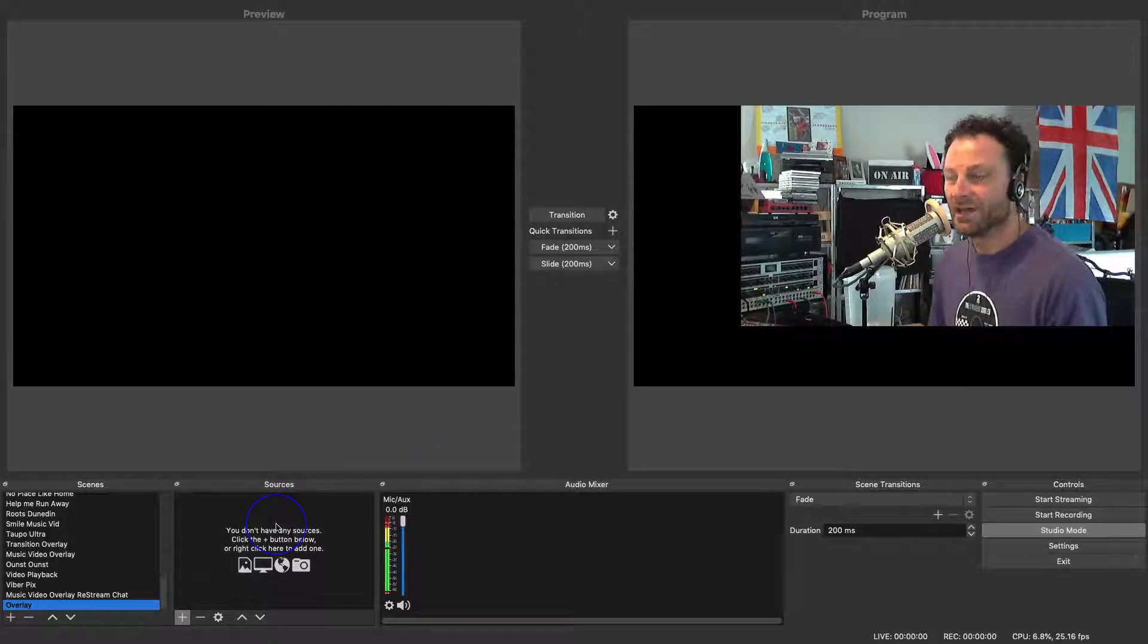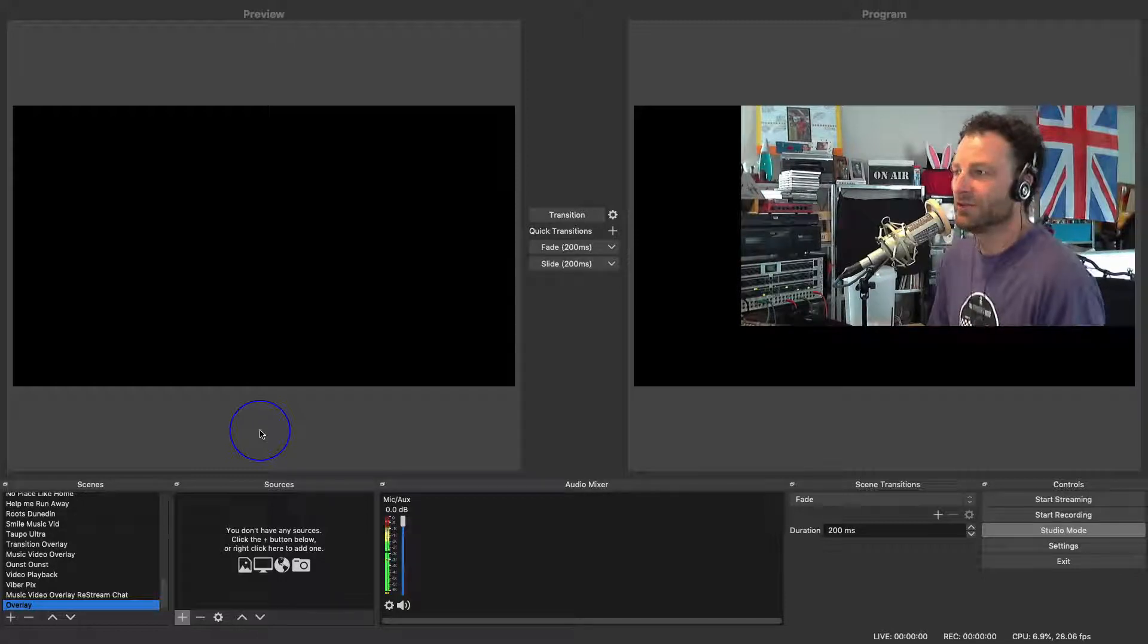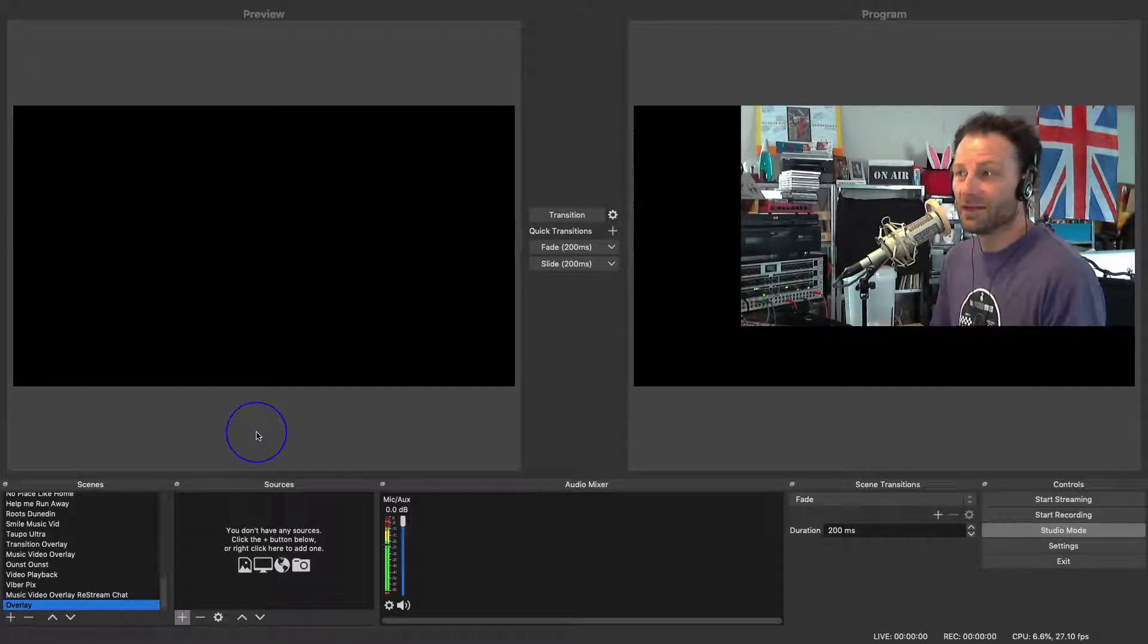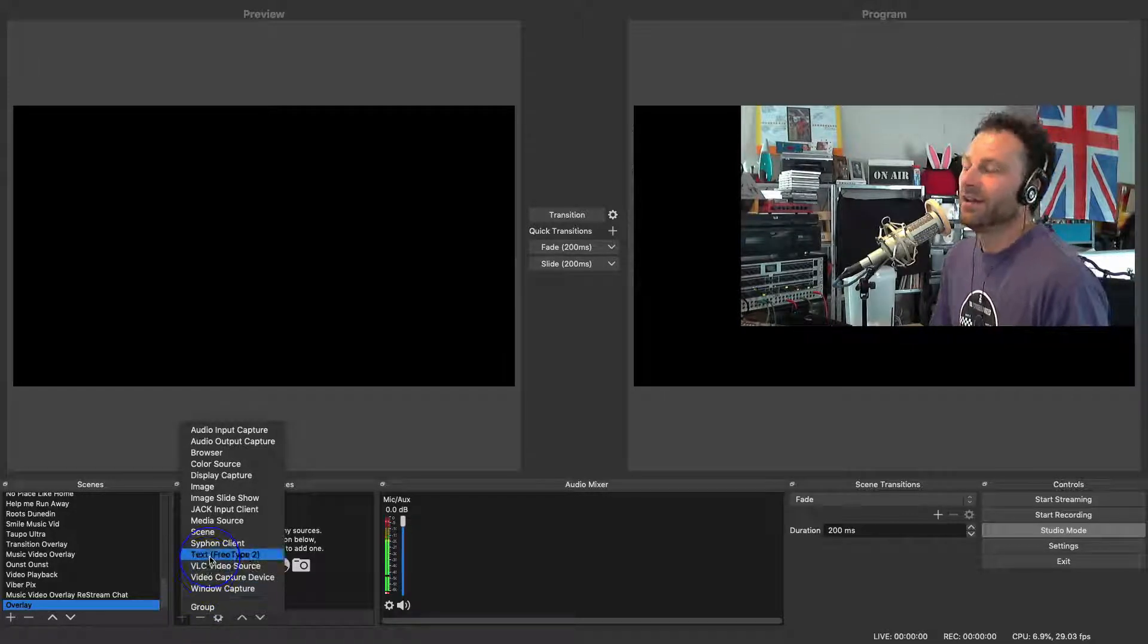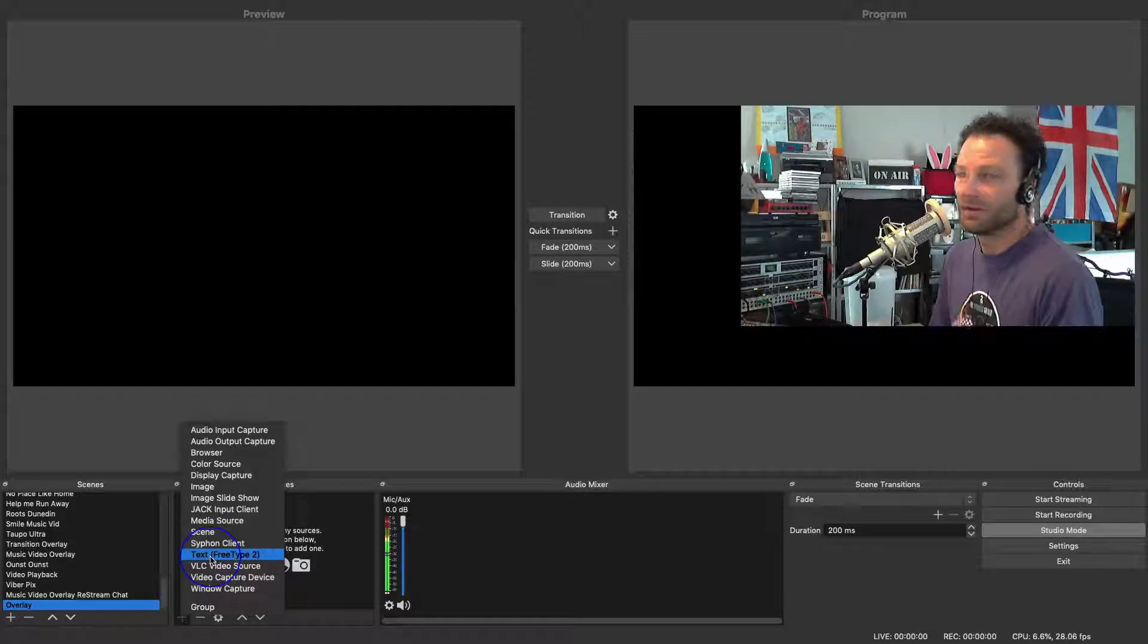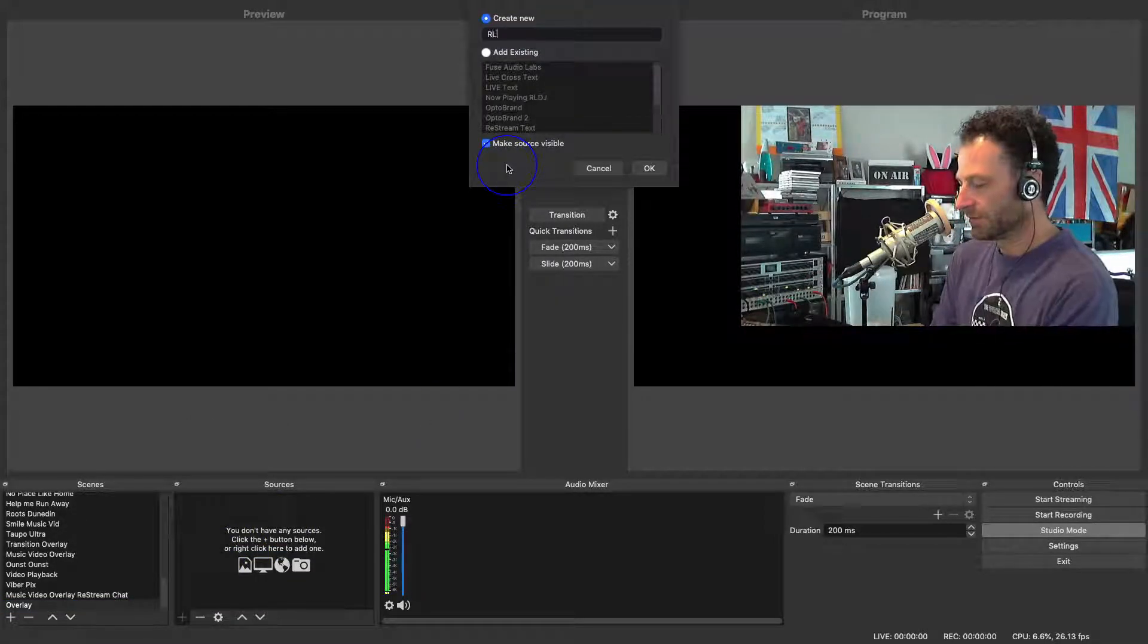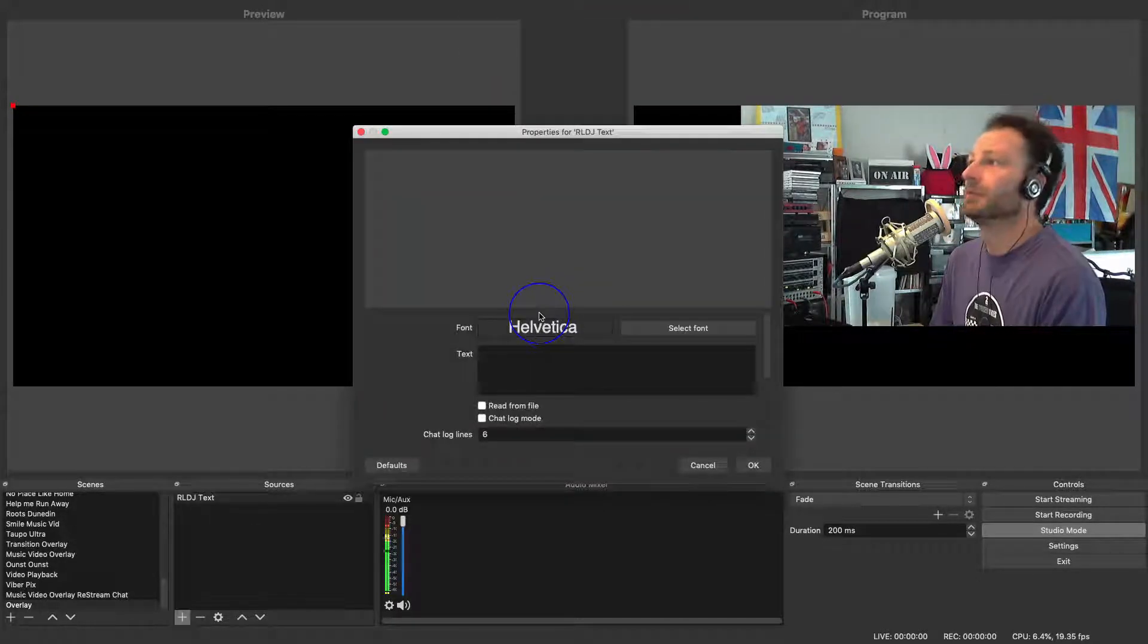One of the things I like to add is the song title that I'm playing in the background. There are apps out there that will allow you to read from a file where that song title is. I use a program called Radiologic DJ, and that writes to a file on my hard drive, and from there I can read it. So I go to the text and I'll call it Radiologic DJ text. That makes it easy to remember.